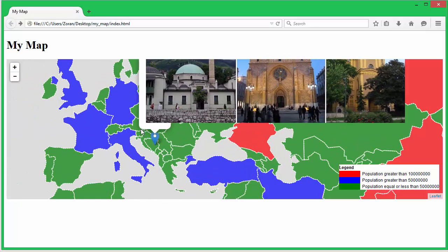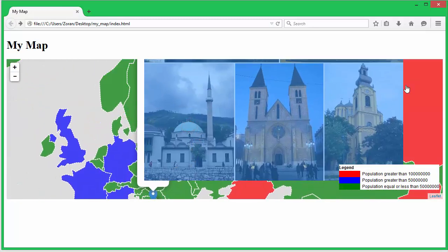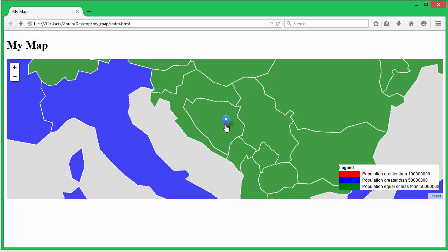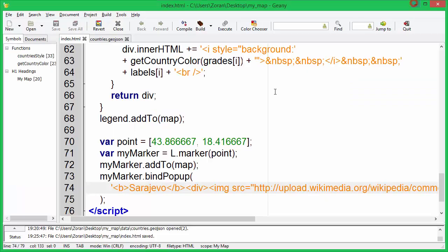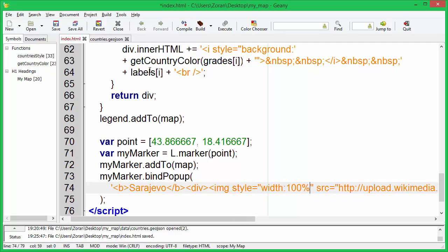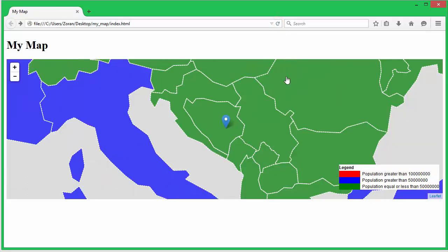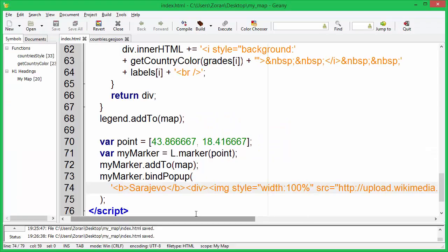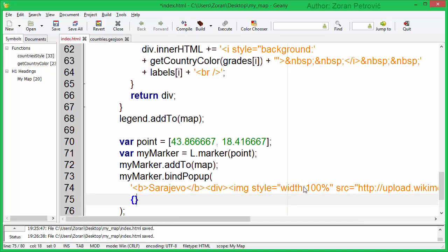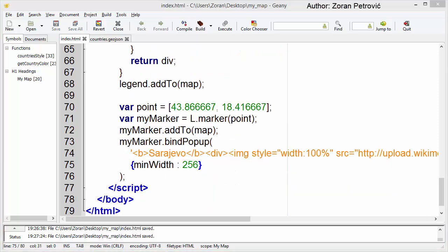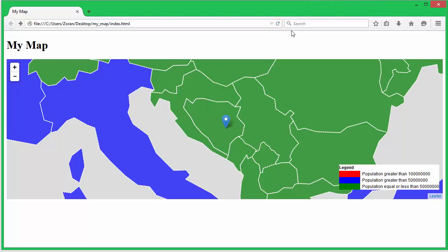Notice the image problem. It is good practice to set the image width in percent. We can also specify the popup minimum width.